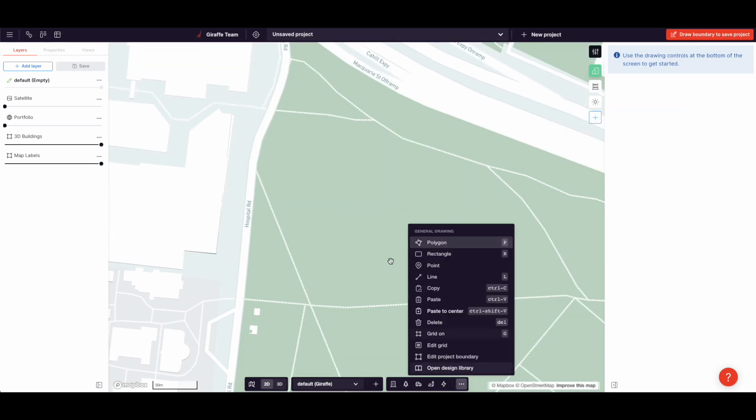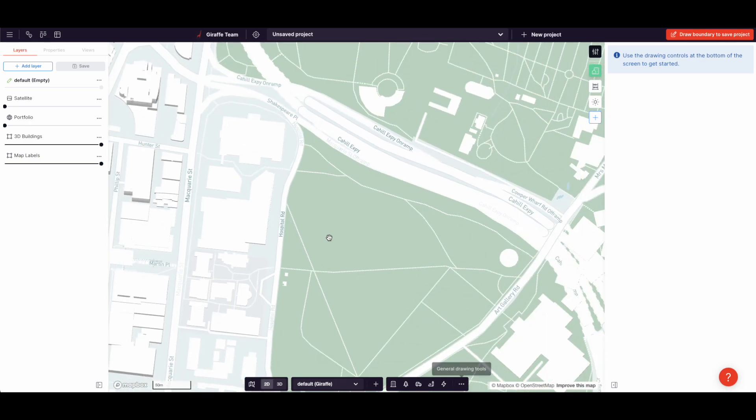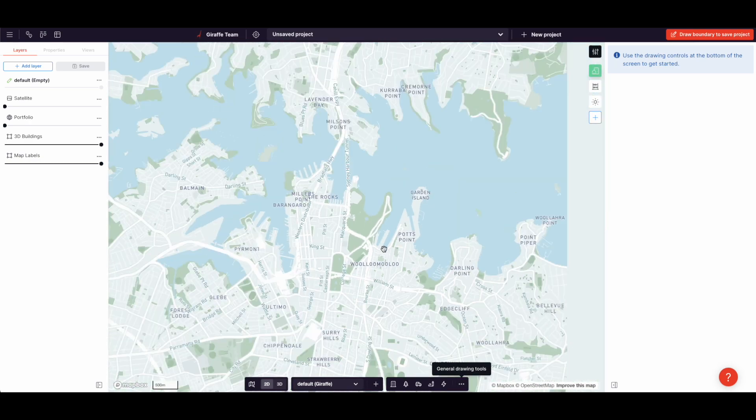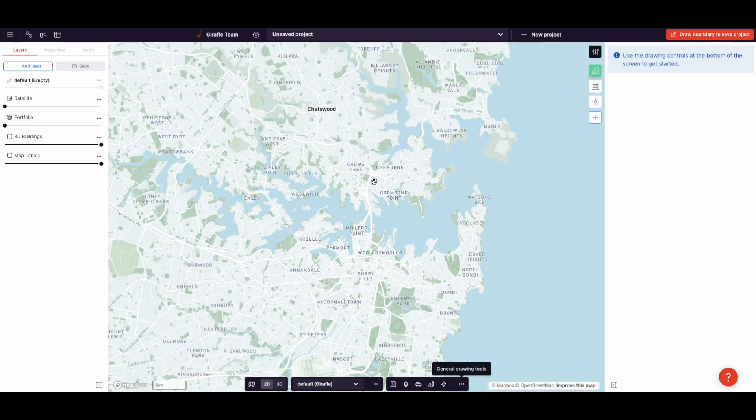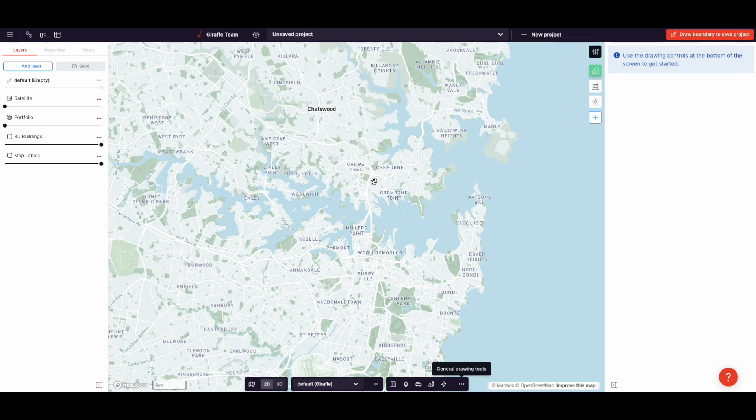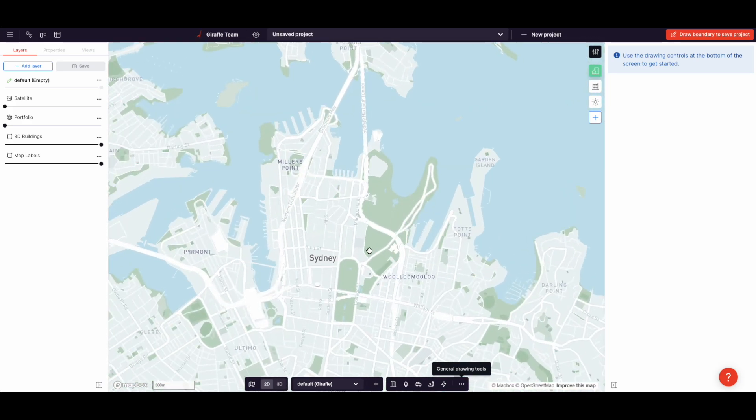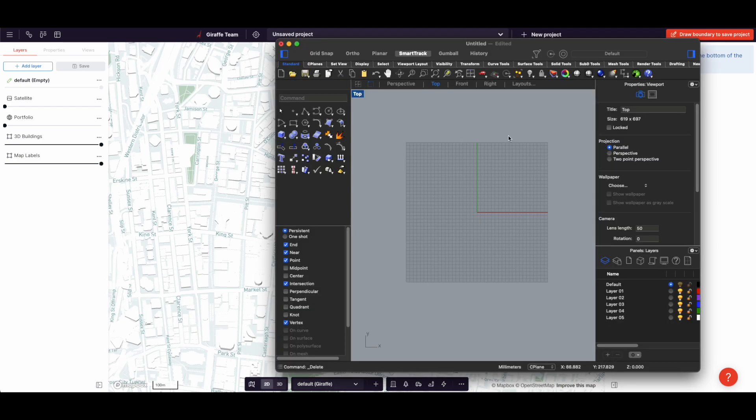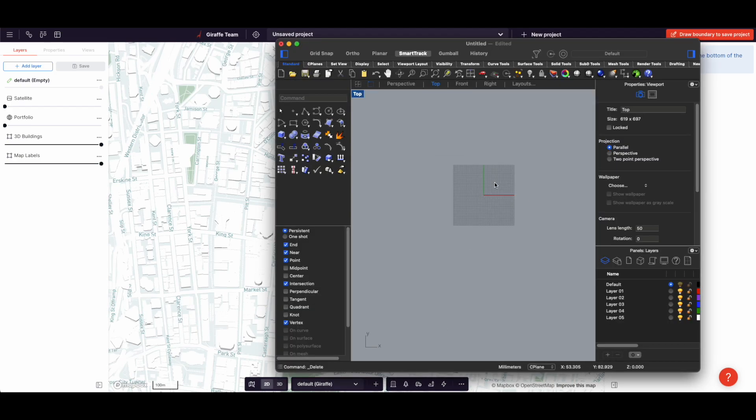The first thing to understand about Giraffe is there's already a background and the value of this can't be overstated because Giraffe is focused on cities. We can put you in a map of the world, in a map of the city, and you can just start immediately as opposed to something like Rhino. If you hit new file in Rhino, you get a grey background. Same with Revit, same with SketchUp.